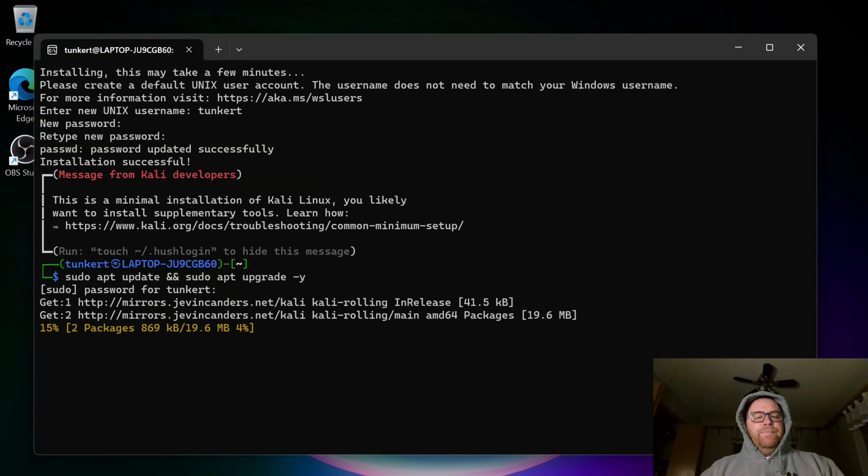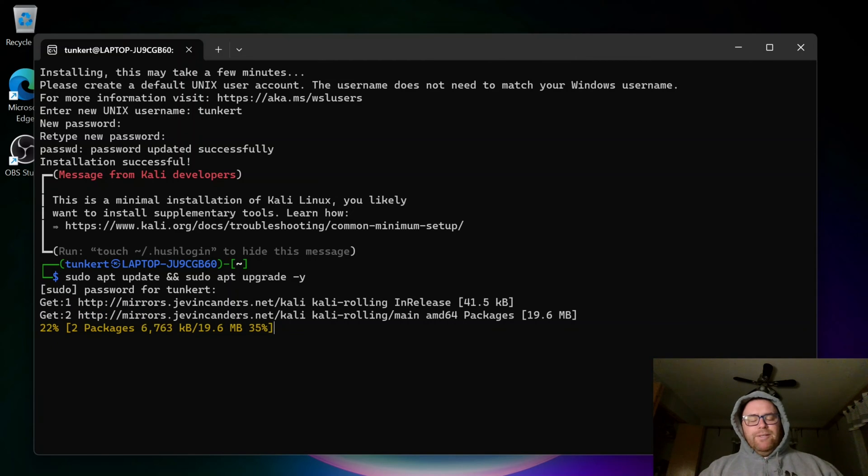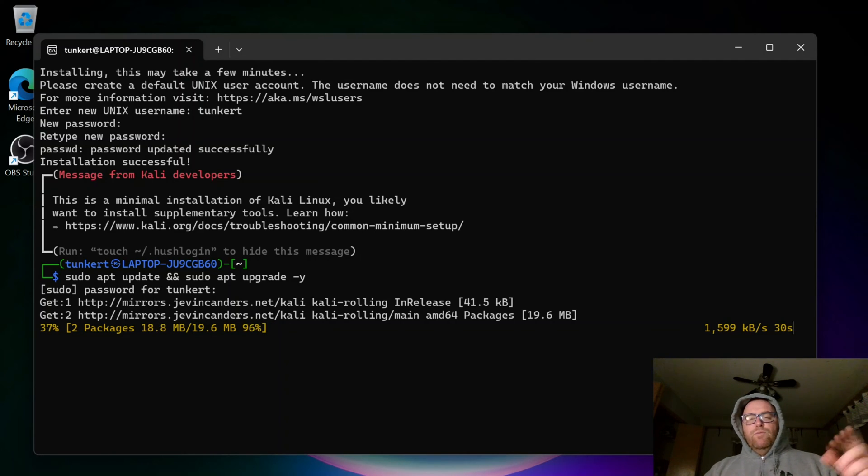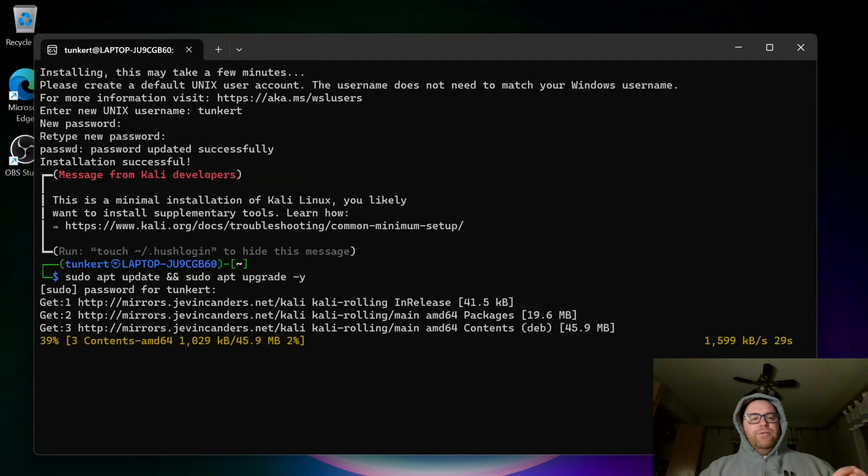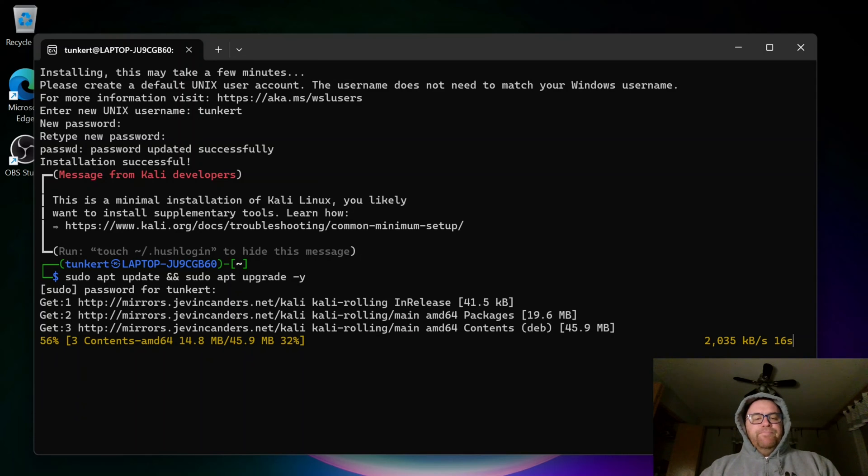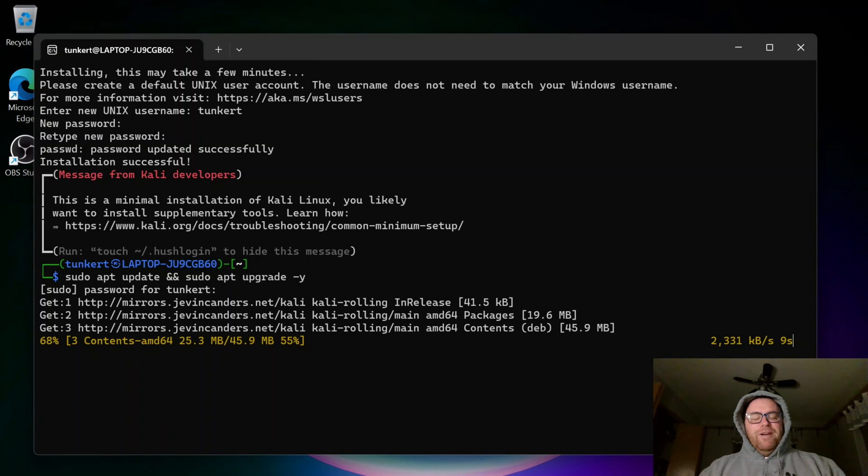There we go. I'm just going to take a few moments to update, and then after it does that, then we'll install a few more things so we can have the Kali desktop and we can have all the tools. I'll come on back once we're ready to do that.